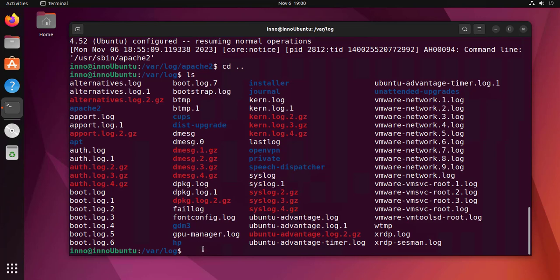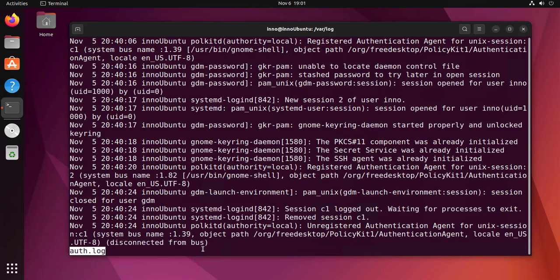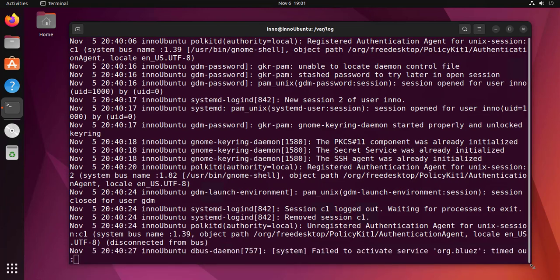To view the logs, there's different commands you can use—the ls command, the cat command. Let's for instance say ls auth.log, and that should show us the logs in that file.